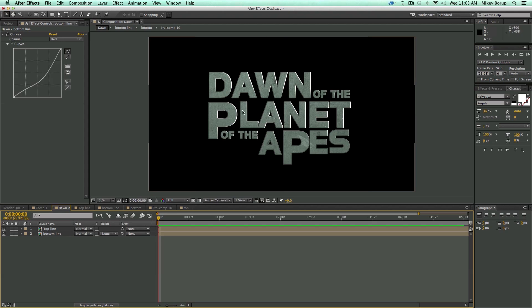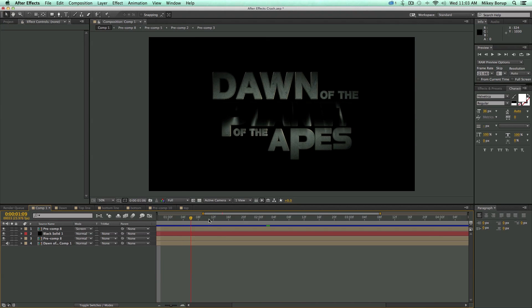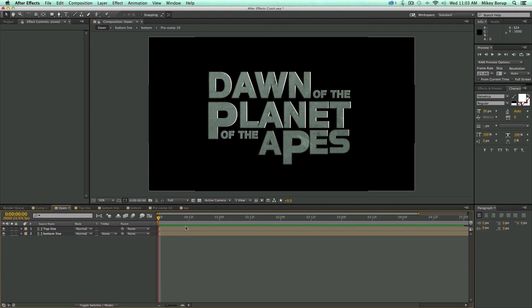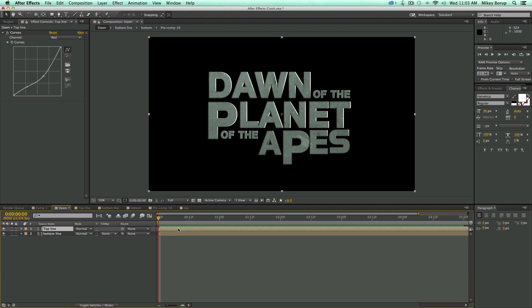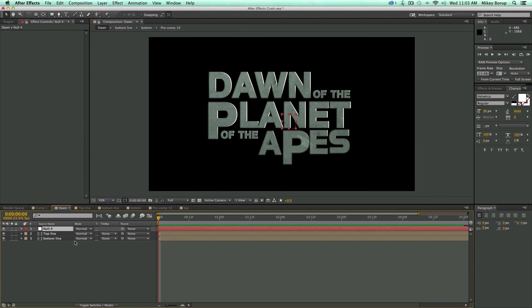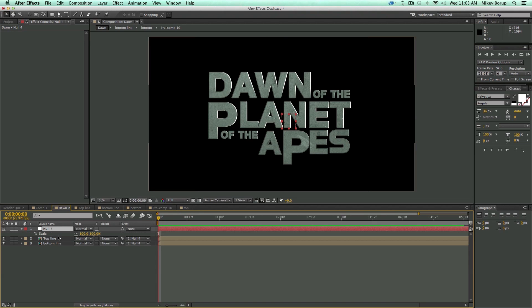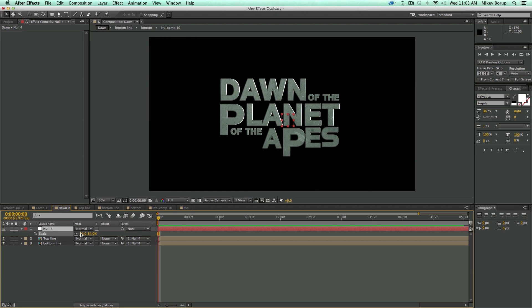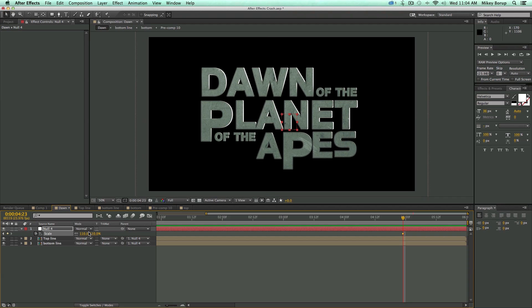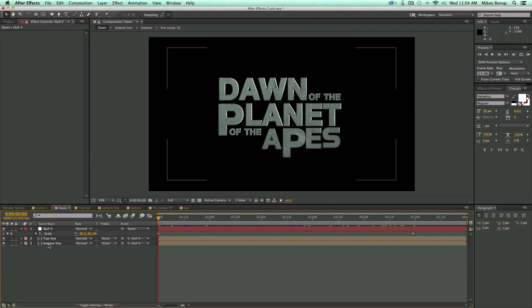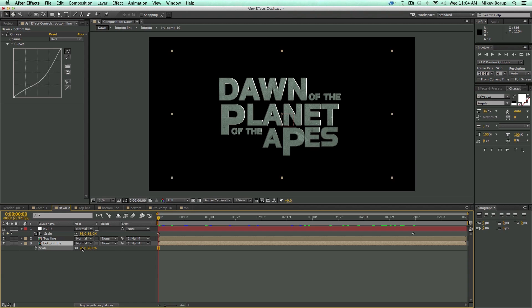There's the title so far — looking pretty good. But the most impressive part of this video is the movement and the shadow. To create the movement, I'll add a new null object and parent both text layers to it. At the beginning, I'll scale the null down to about 86%, then at around five seconds scale it back up — that's the initial movement. But beyond that, the two lines need to move separately, so I'll take the bottom line and animate its scale and position independently.